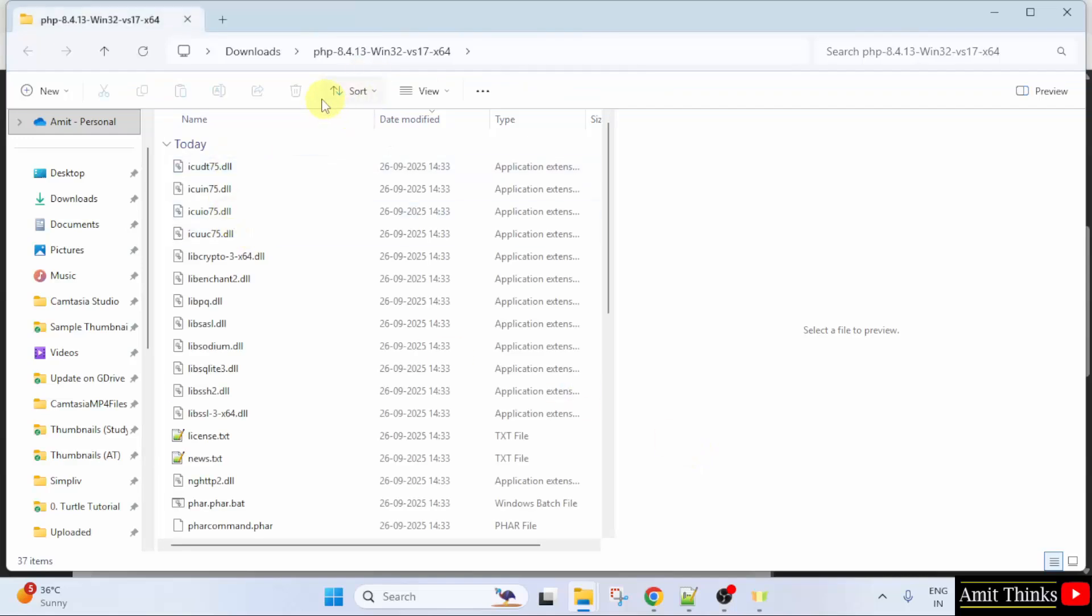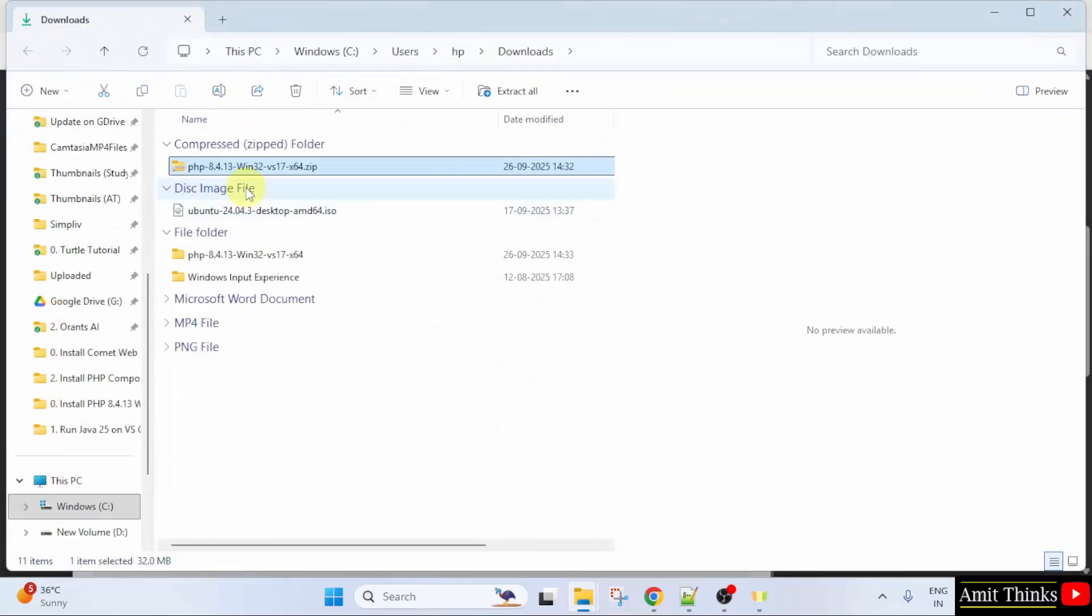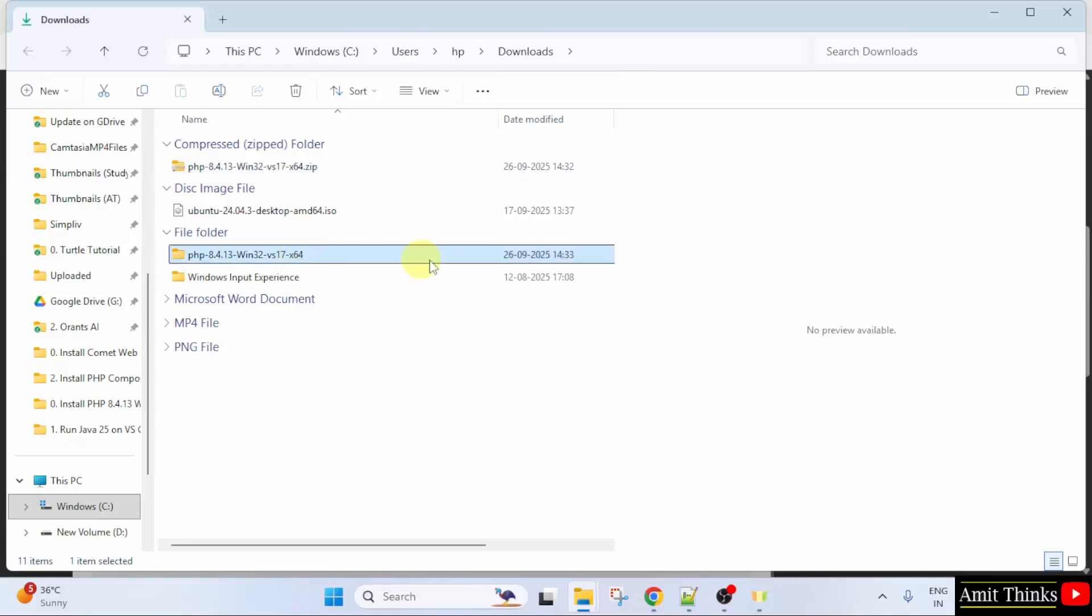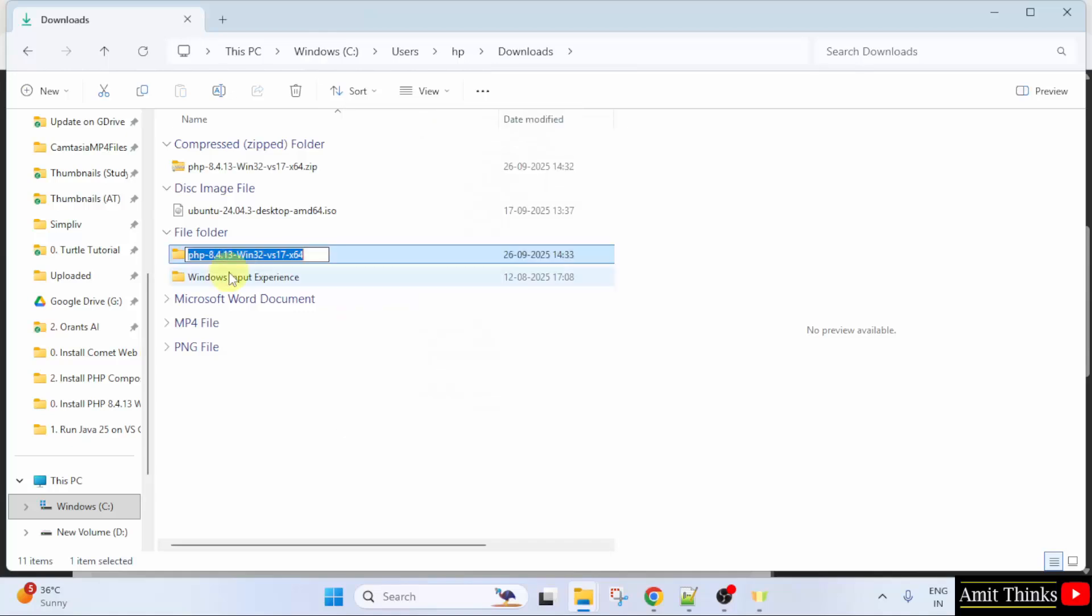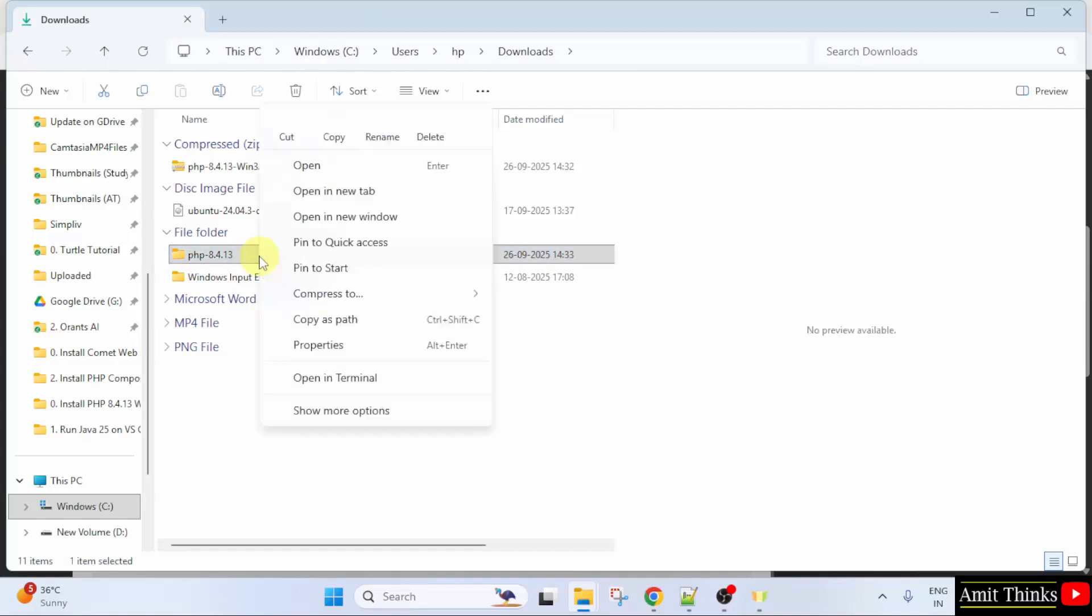Now, the following is a file. I will close this. So, this is the folder which we extracted. I will right click and click Rename. I will just set it to PHP 8.4.13. Now, I will copy this.